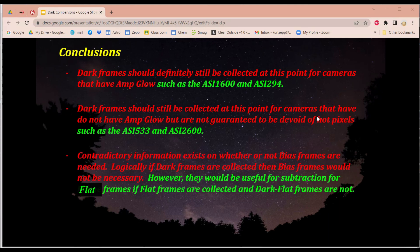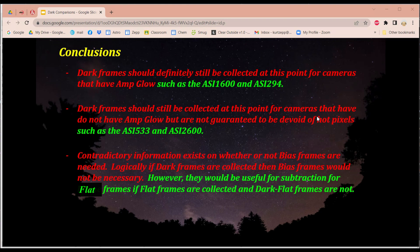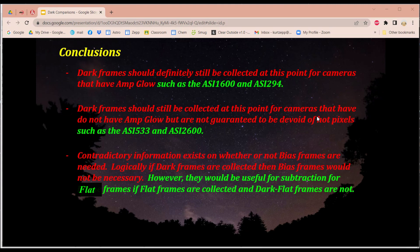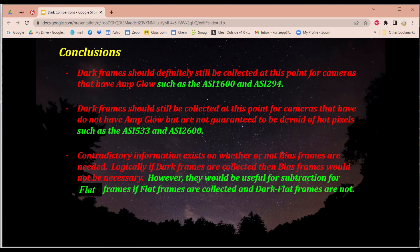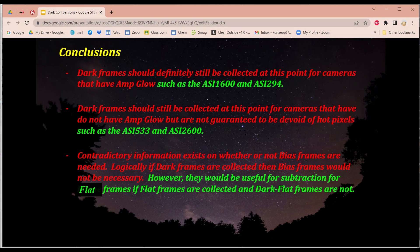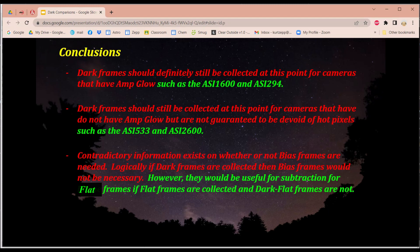And contradictory information exists on whether or not bias frames are needed. I went into a few reputable websites and some people are saying, oh, you better use them. And then other sites are saying, no, you don't have to use them. But from what I understand, logically, if you're collecting dark frames, then bias frames really would not be necessary. However, or with a caveat, I should say, they would be useful for subtraction if you're collecting flat frames. If you're not collecting dark flat frames. So that is, if you collect flat frames, you can also collect what's known as dark flat frames. And I have a video on that. And these dark flats would do the same thing as regular darks would for your regular imagings. However, if you're not collecting dark flats, then you should be using bias frames because they'll do almost the same thing as the dark flats.